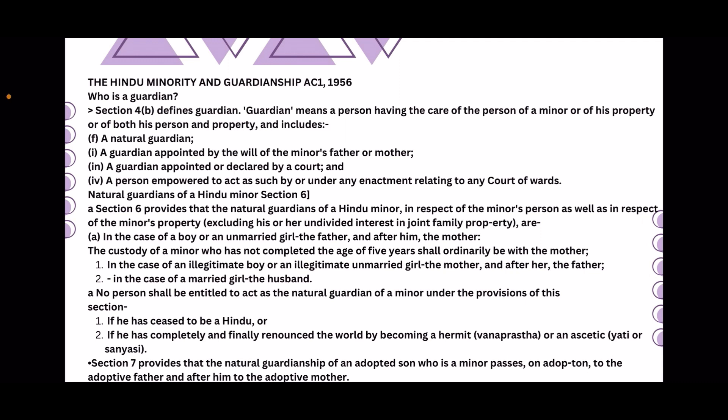Section 7 provides that the natural guardianship of an adopted son who is a minor passes on adoption to the adoptive father, and after him to the adoptive mother.